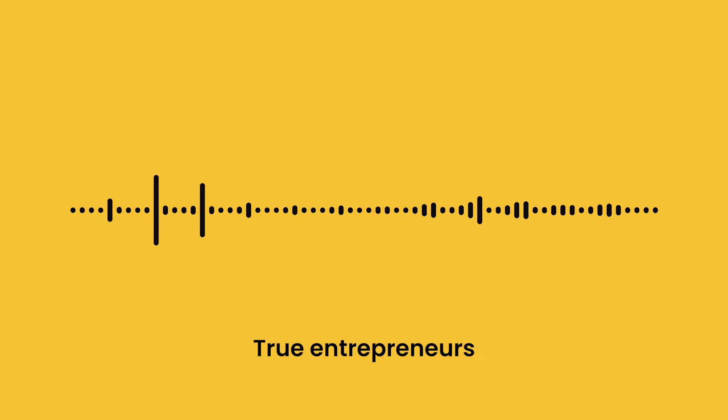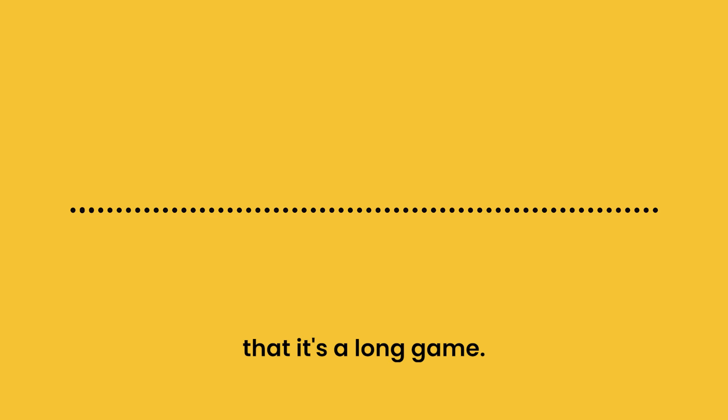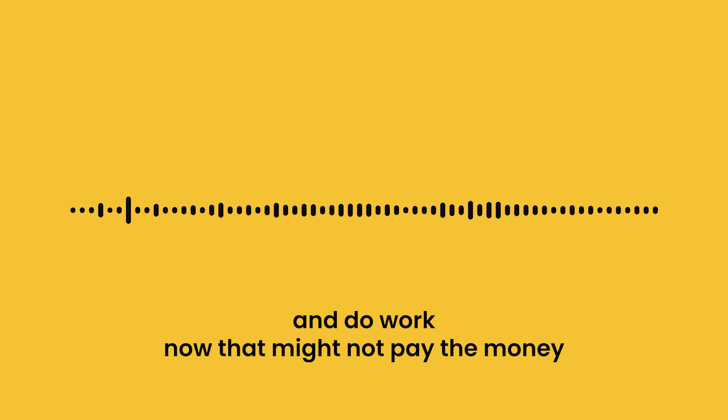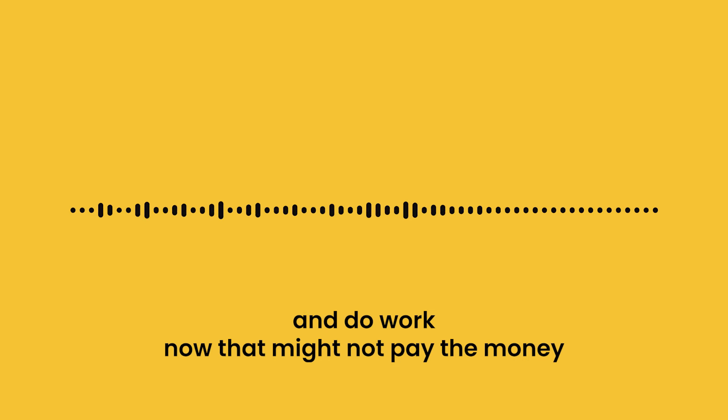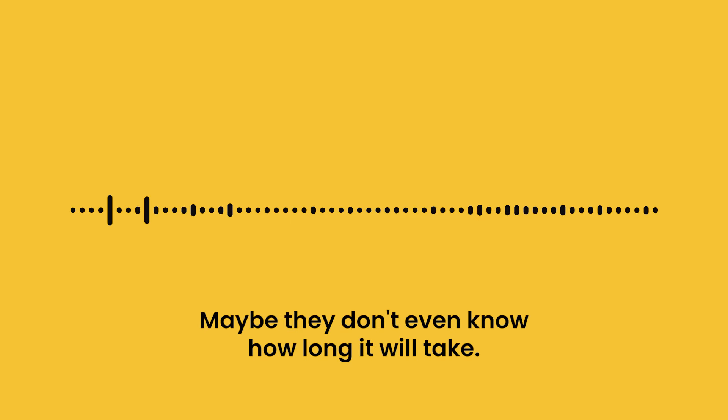True entrepreneurs and real estate investors know that it's a long game. They know that things take a really long time, and they're willing to make decisions now, do work now, that might not pay them money for three, five, ten years. Maybe they don't even know how long it'll take.